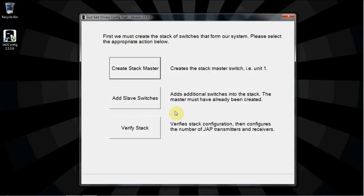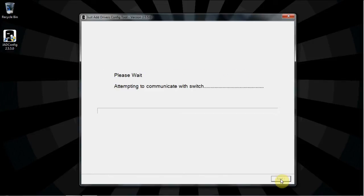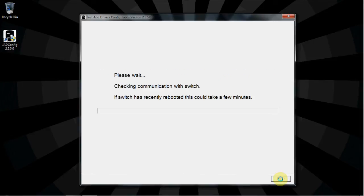Now we need to create the switch stack, starting with the master. The computer is already connected to the stack master with the serial cable. Click Create Stack Master. Click Next. The tool will communicate with the stack master and perform initial setups on the master switch.